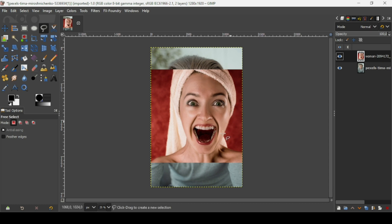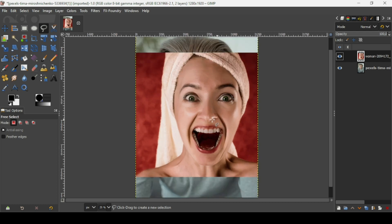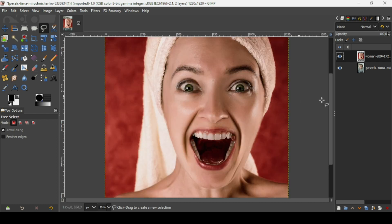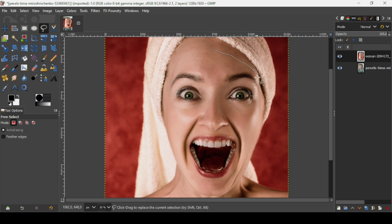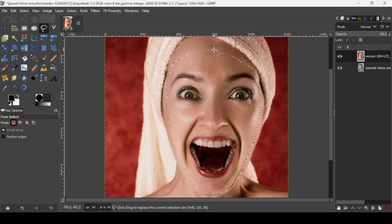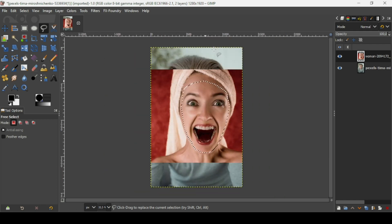I'm going to make a selection on the face of the woman here. Press the plus key on your keyboard to zoom in to be more precise, and now I'm just going to make the selection here like this. Here it is — now press Enter.